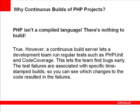And the test failures are associated with a specific timestamp build, and you can see which changes to the code resulted in the failure.